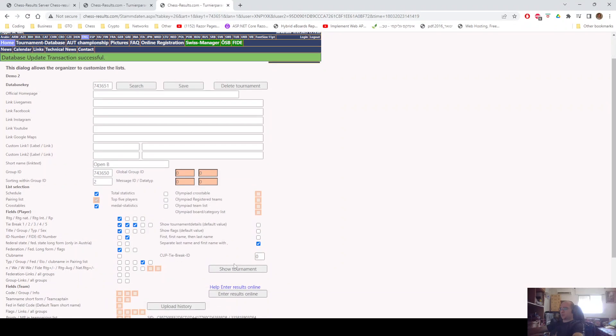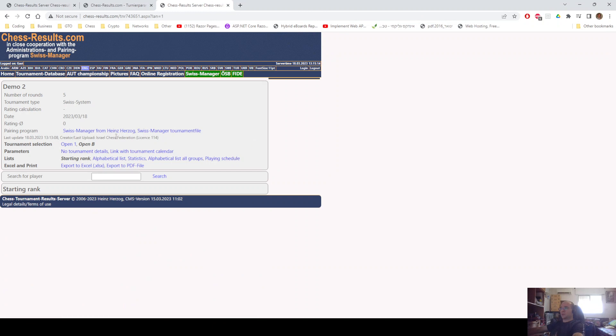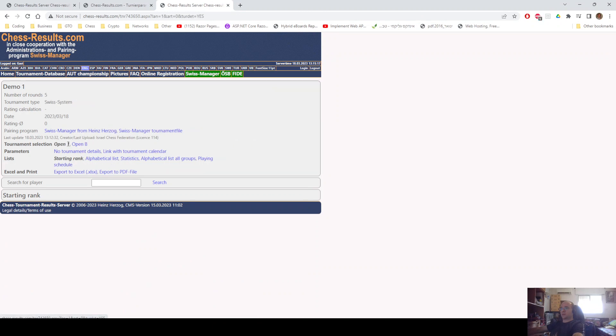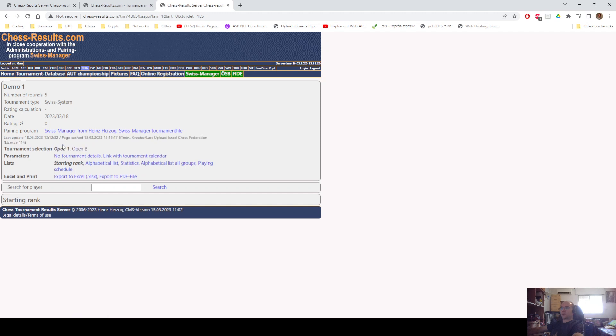And when we go to Show Tournament, you can see that Open 1 and Open B tournaments are connected now. We can go from one to another with just one click.